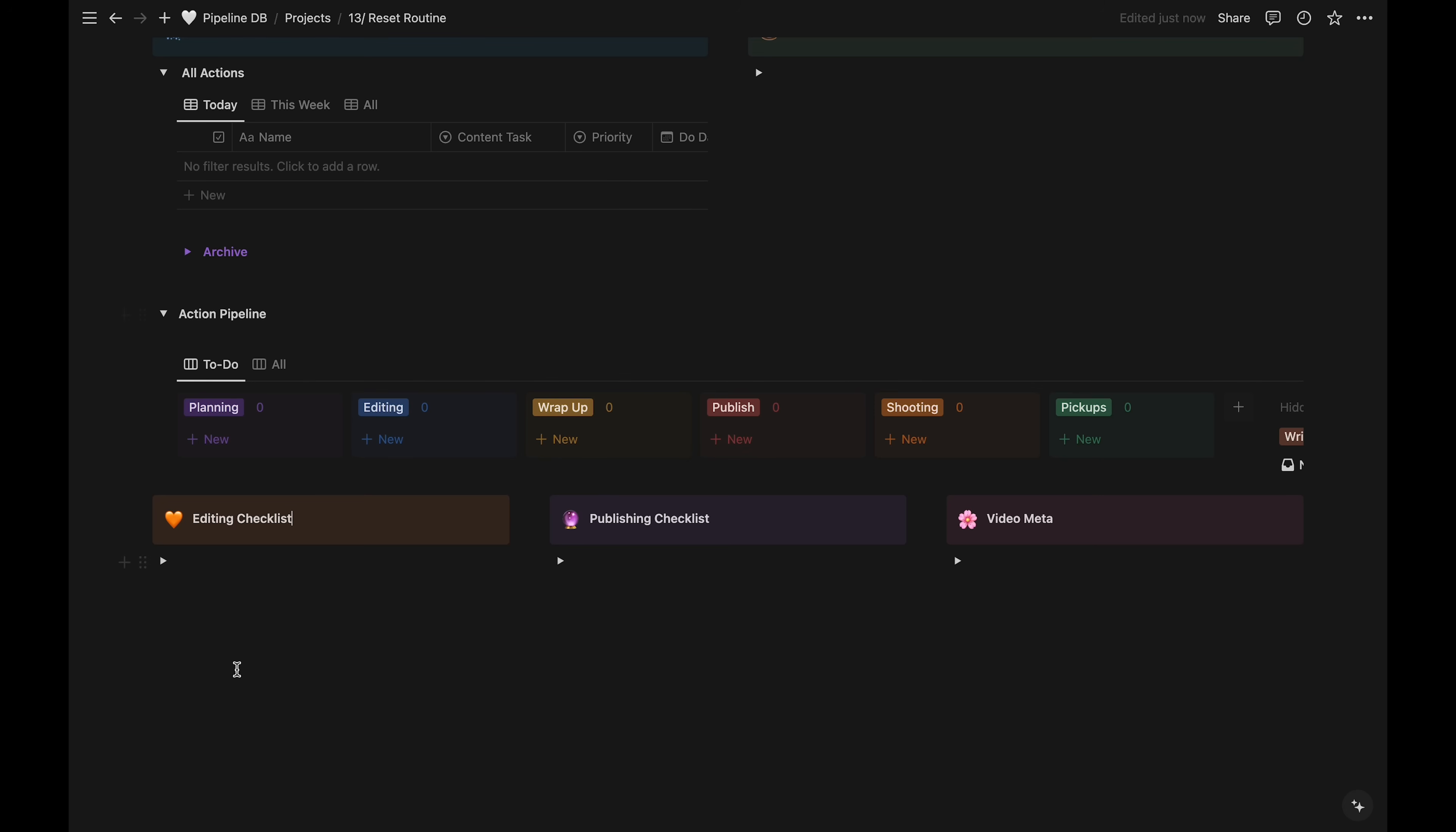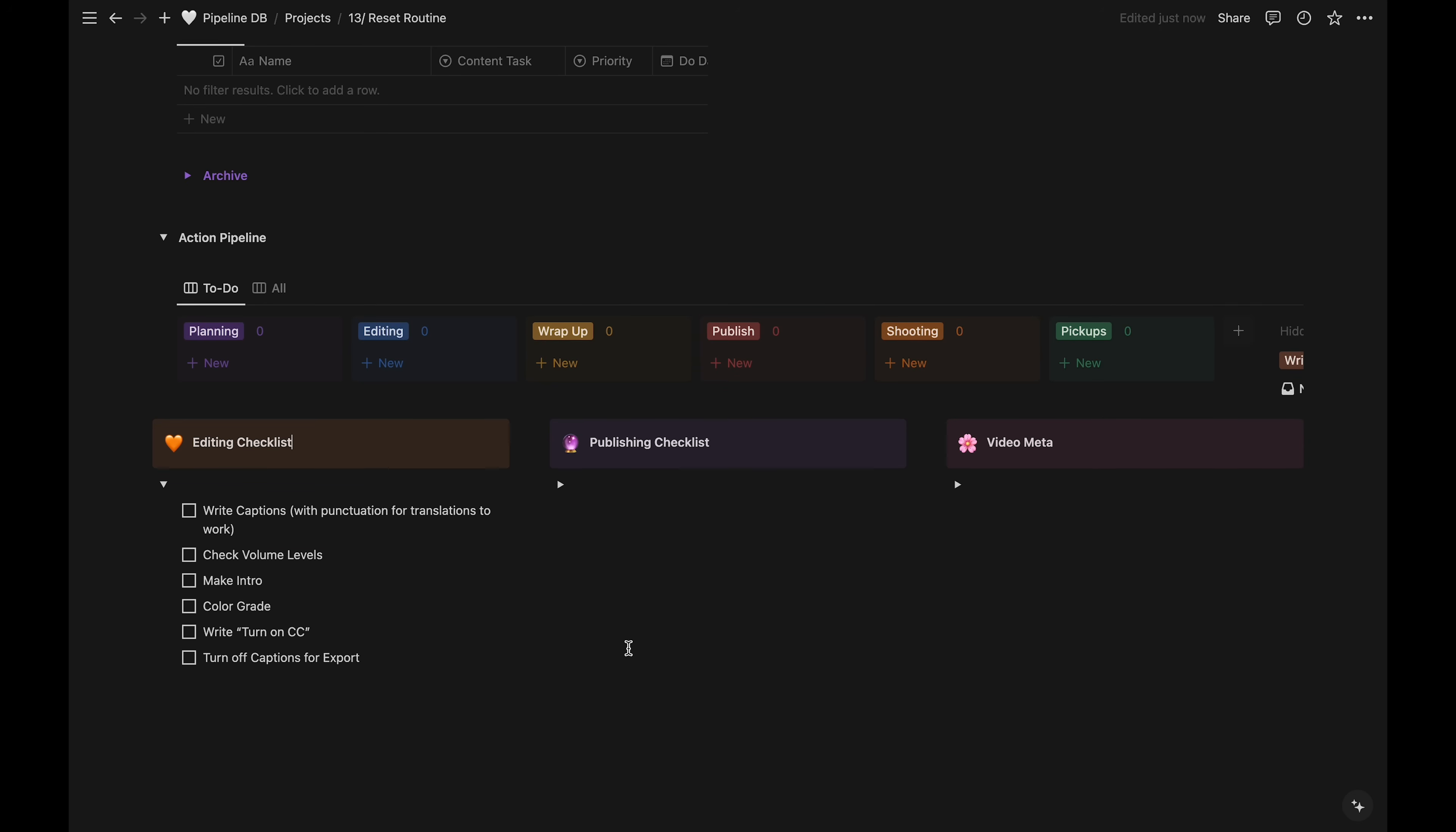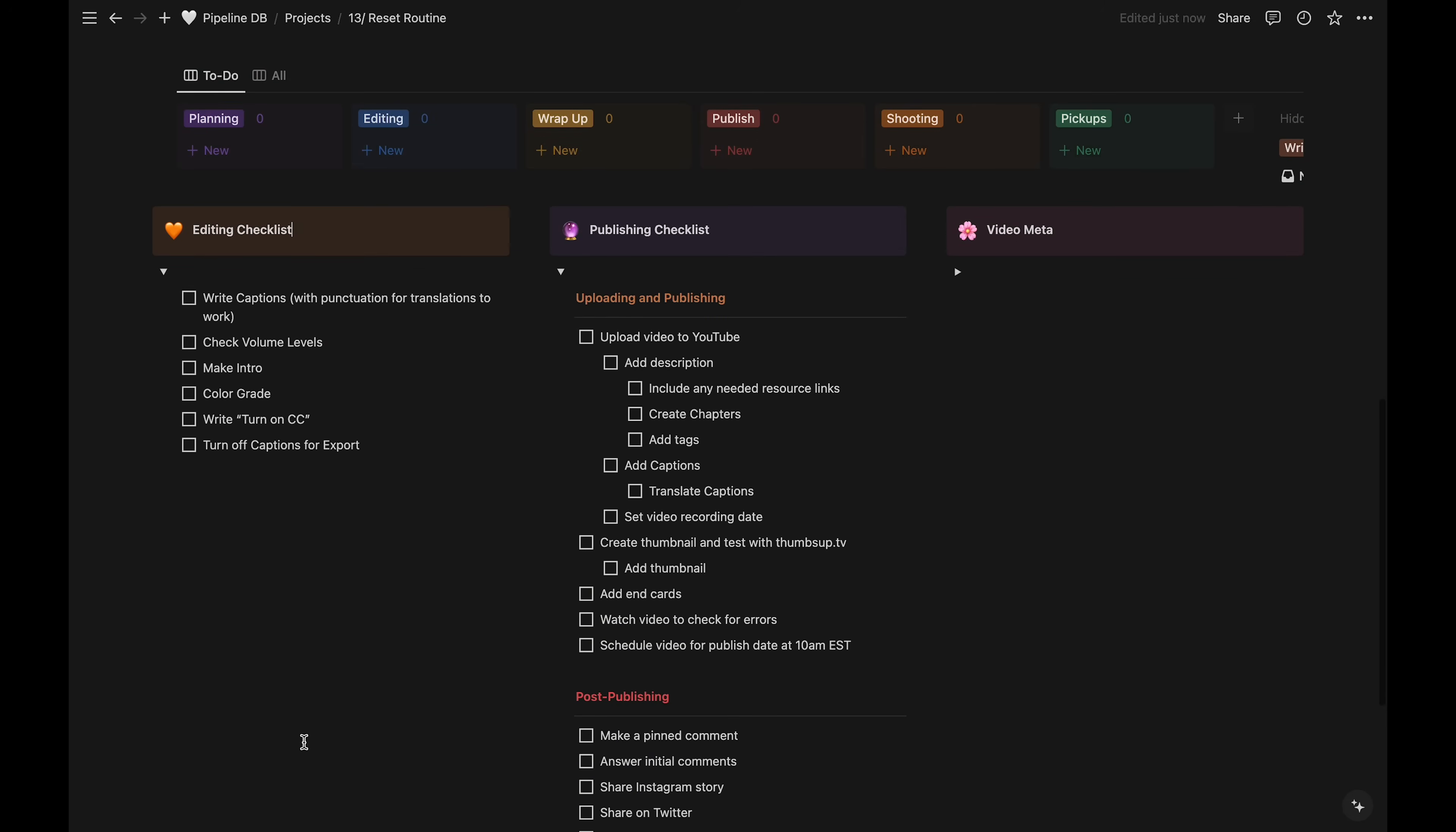At the very bottom of this template are my checklists. One for editing, one for publishing, and one for the video meta. The editing and publishing checklists are adapted from another productivity YouTuber called Thomas Frank. These are customized to what I do specifically for my videos.